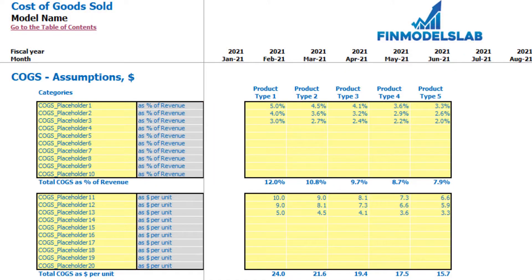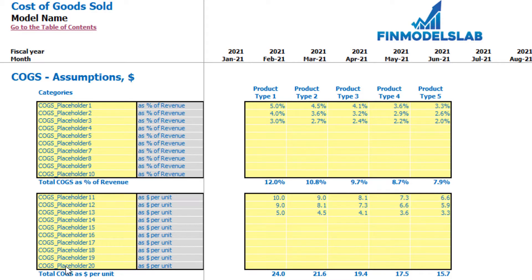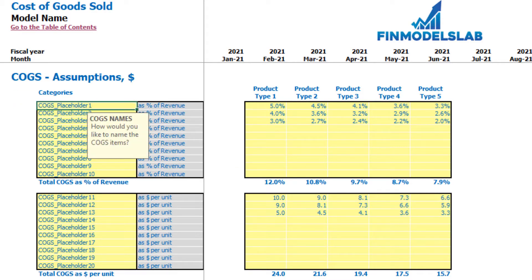On the COGS tab you can set up the main components of cost of goods sold for each product type. There are two sections: up to 10 line items for COGS as a percentage of revenue, and 10 line items for COGS as dollars per unit. You can customize the names — for example, 'packaging' — for each line item.